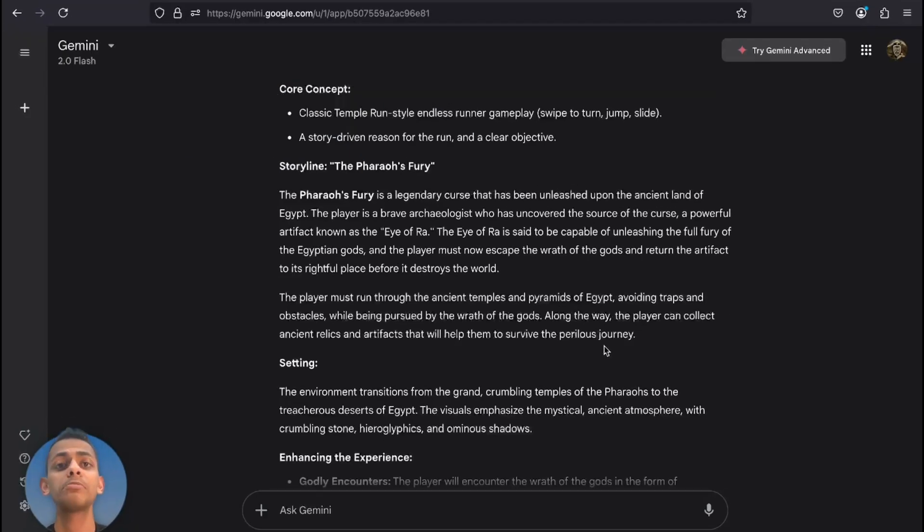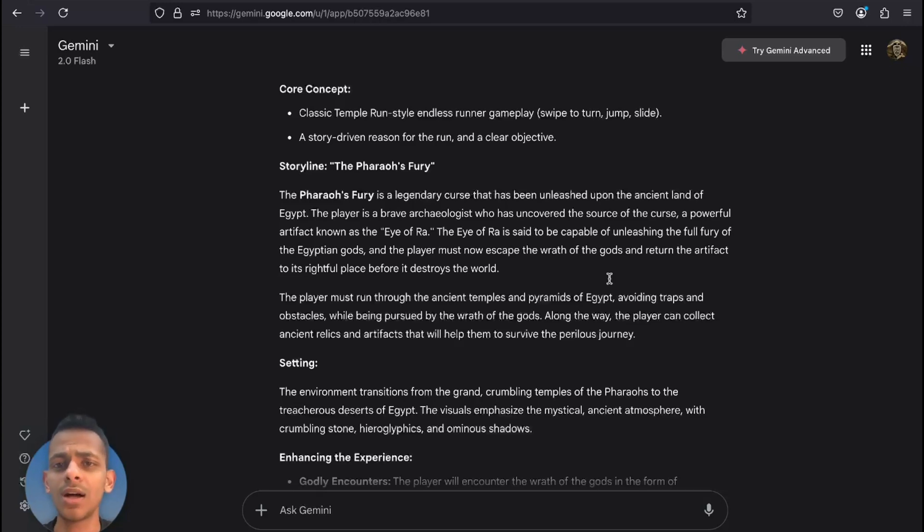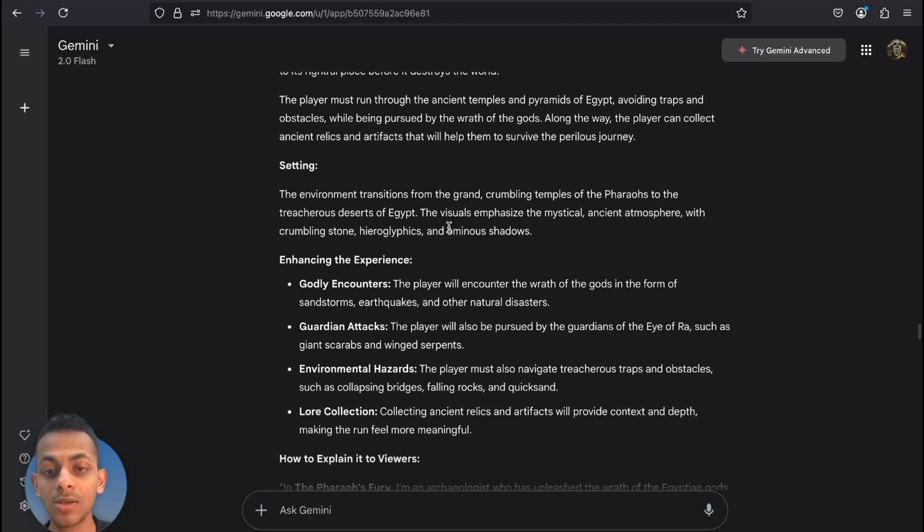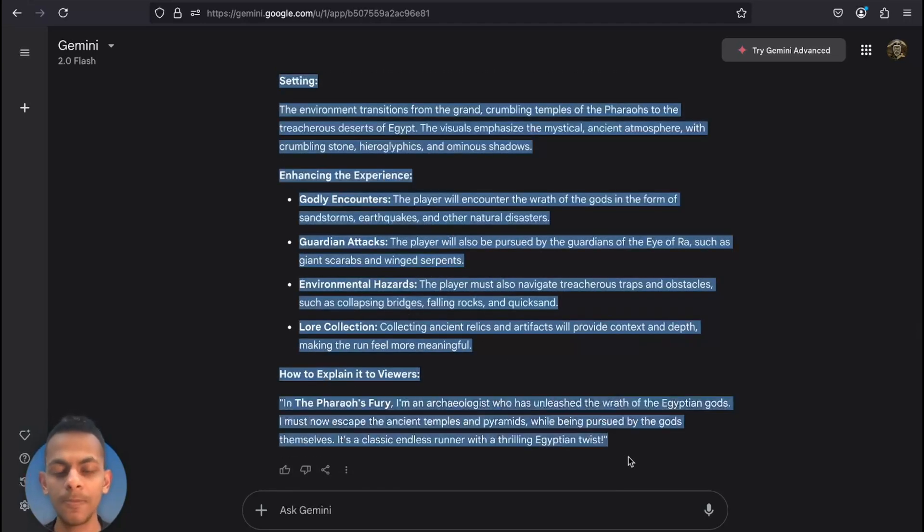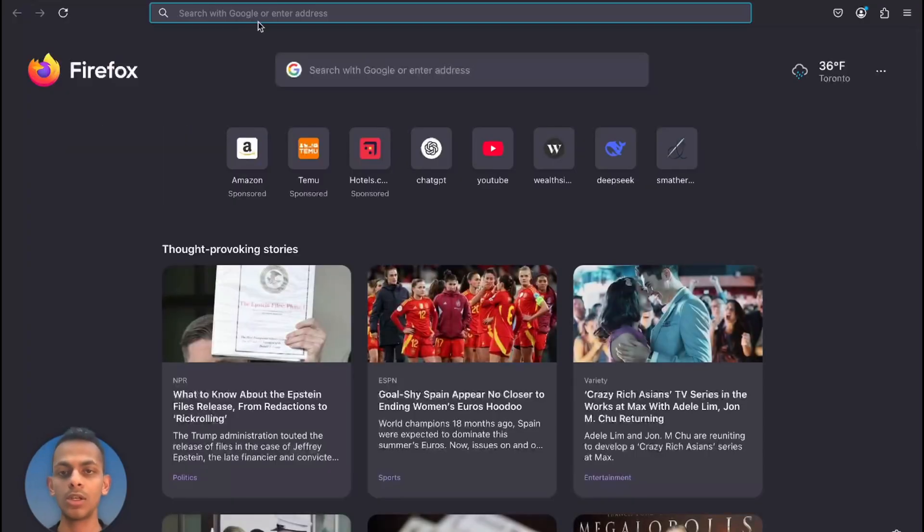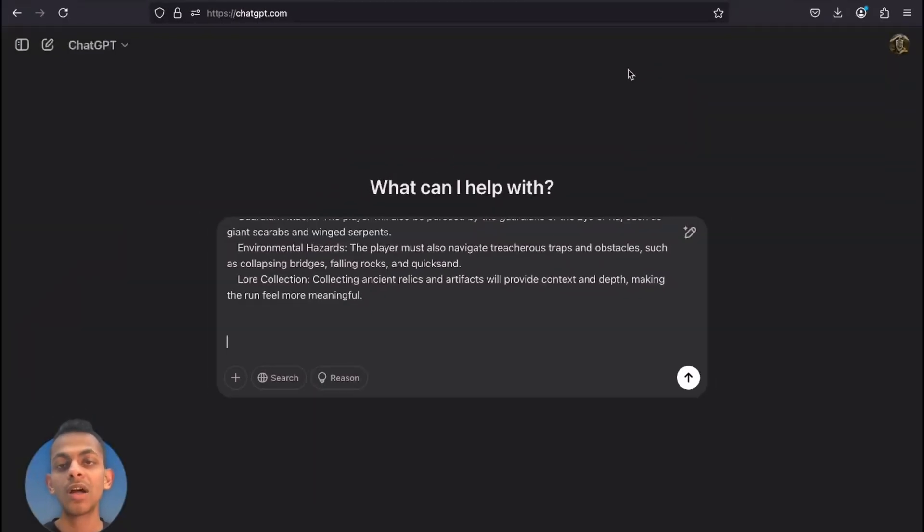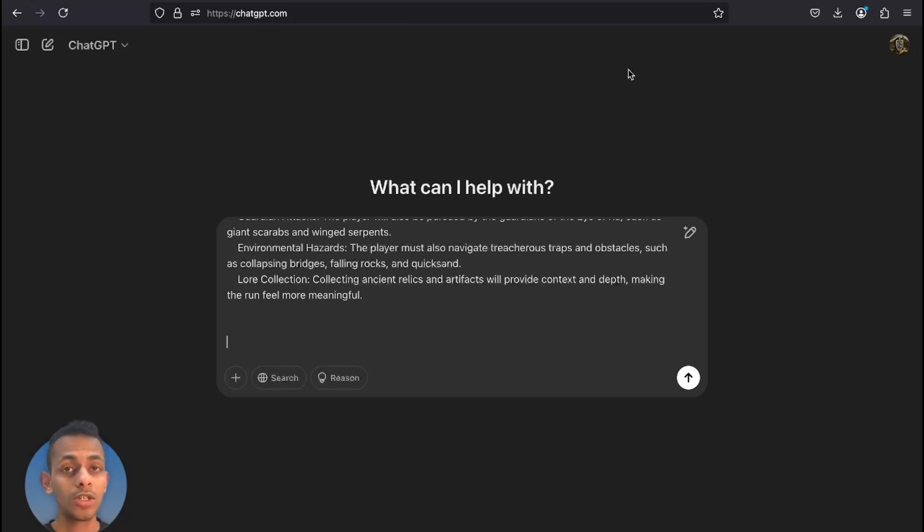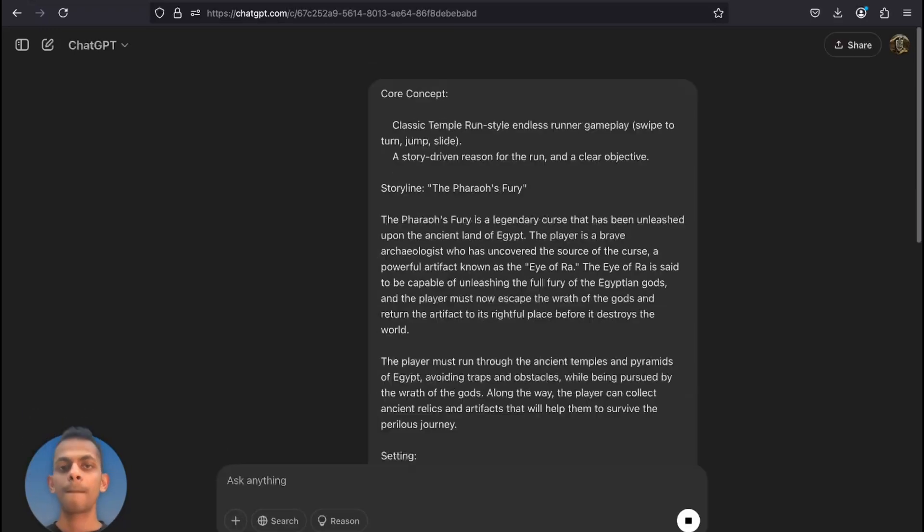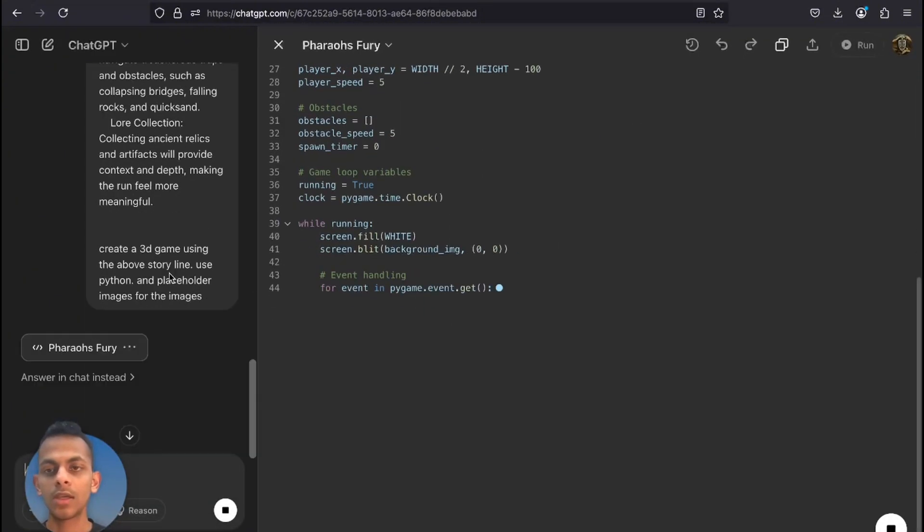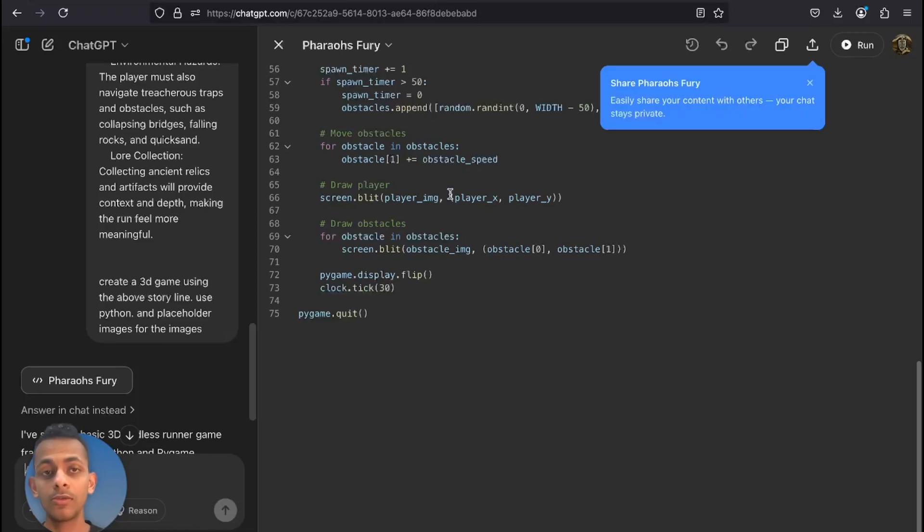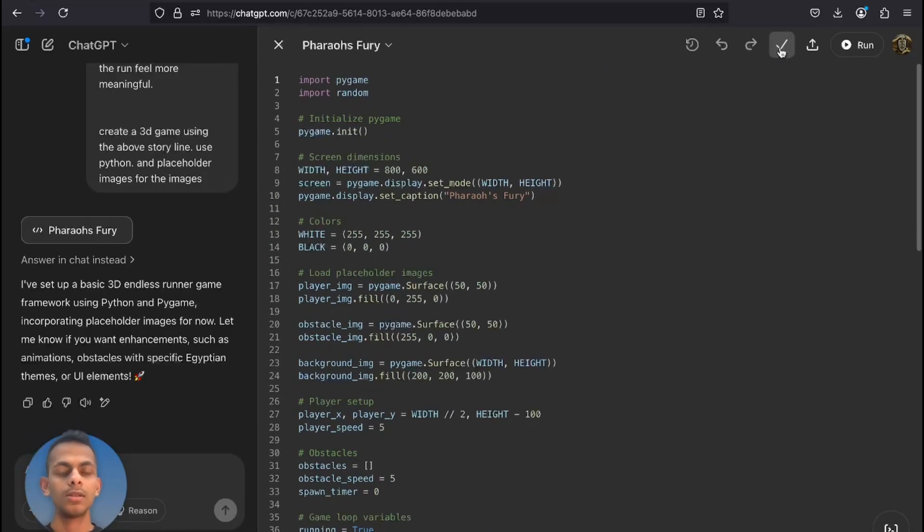This is step number two: writing the code using ChatGPT. We already have the storyline created by Gemini. I'm gonna copy the storyline and concept from Gemini so that I can give this to ChatGPT and create a code for running the game. I'm gonna go into ChatGPT.com. Now ChatGPT is preparing us a Python code for the 3D game. Let's copy the code and head over to Visual Studio Code.